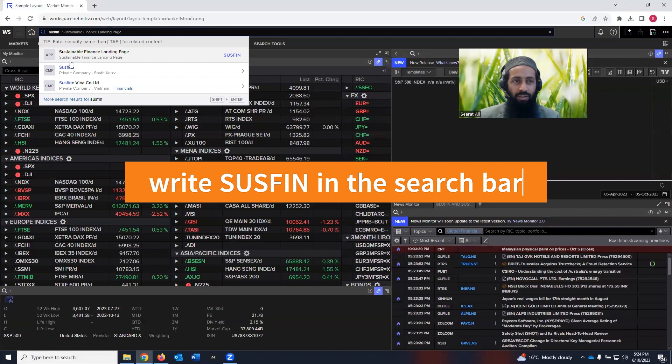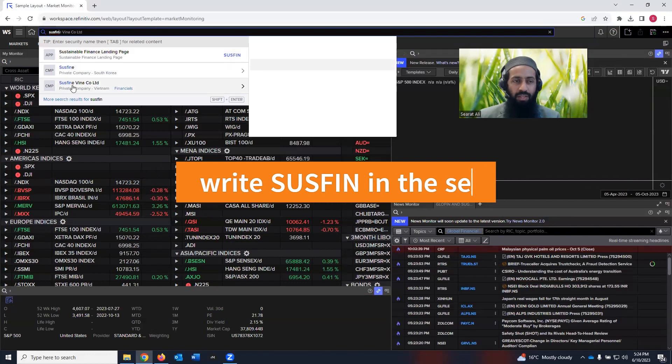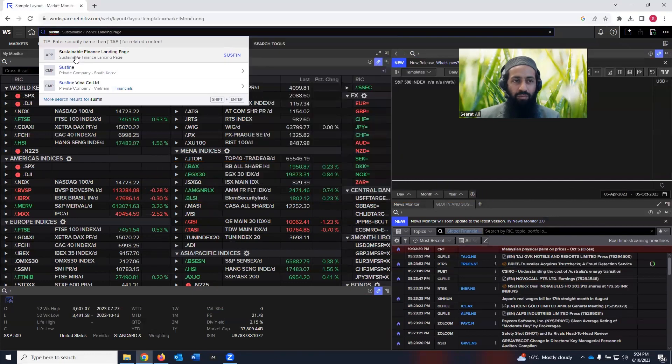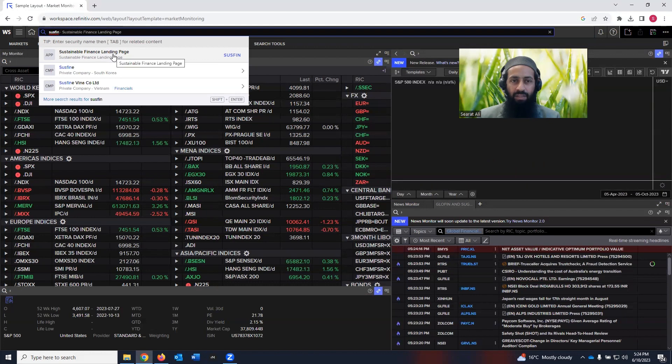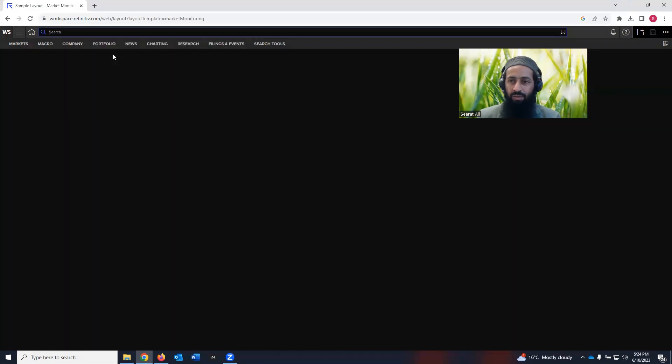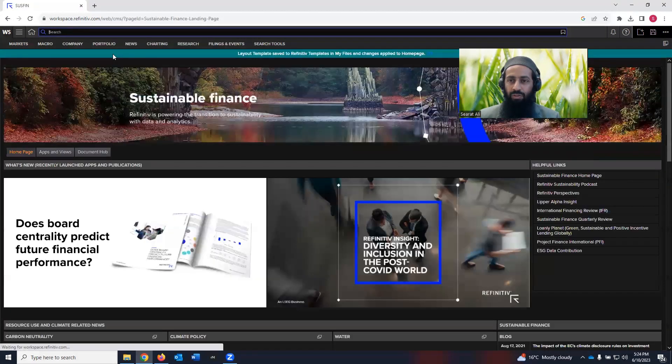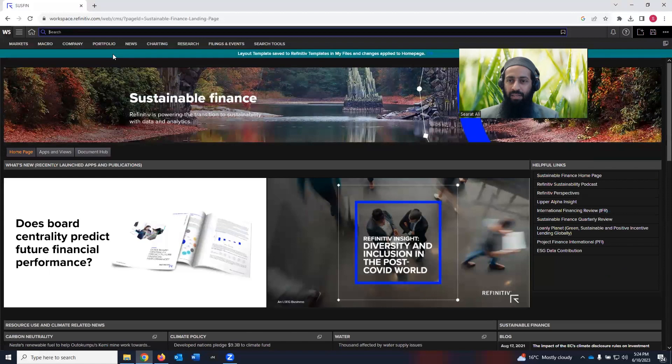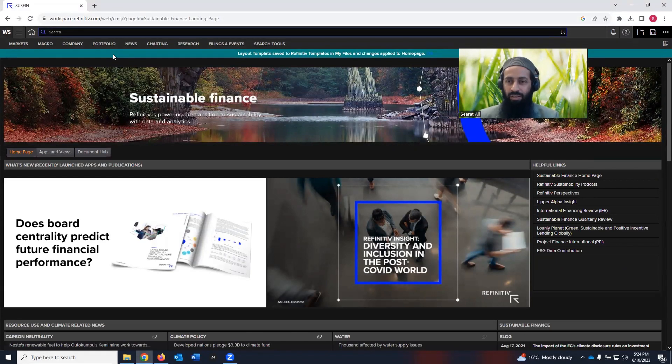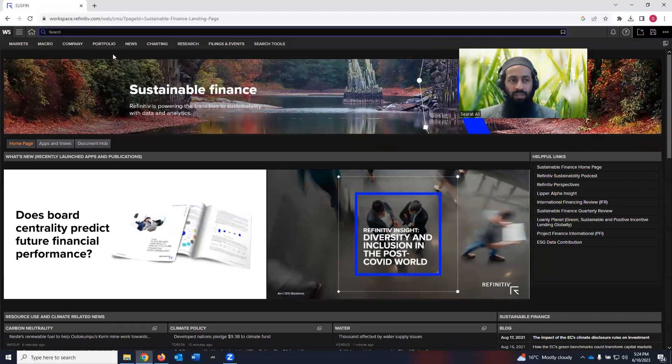as I have written, you will see an option here. The first option, sustainable finance landing page, just click on that. It will take you to the sustainability information and data, whatever you need.